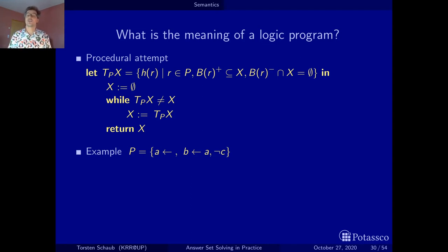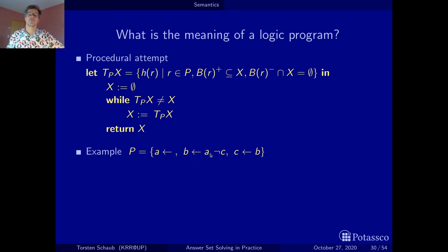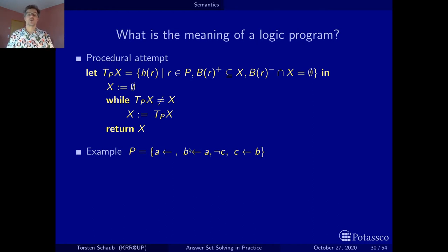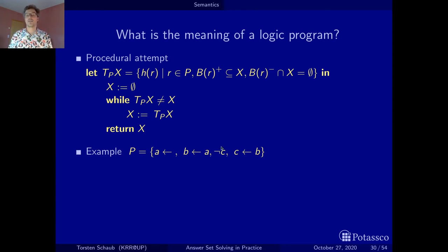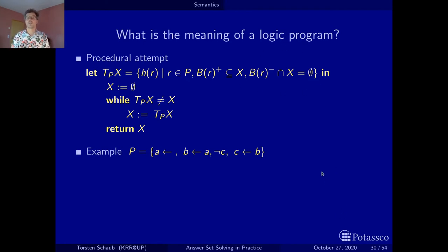Now let's look at a more delicate example: let's add the rule C if B. This is a mean rule. Intuitively we have fact A, from A we can derive B — but only if C is not derivable. Once we derive B, however, C becomes derivable via C if B. So when we apply the second rule, we make the assumption that C is not derivable, but later C actually becomes derivable.